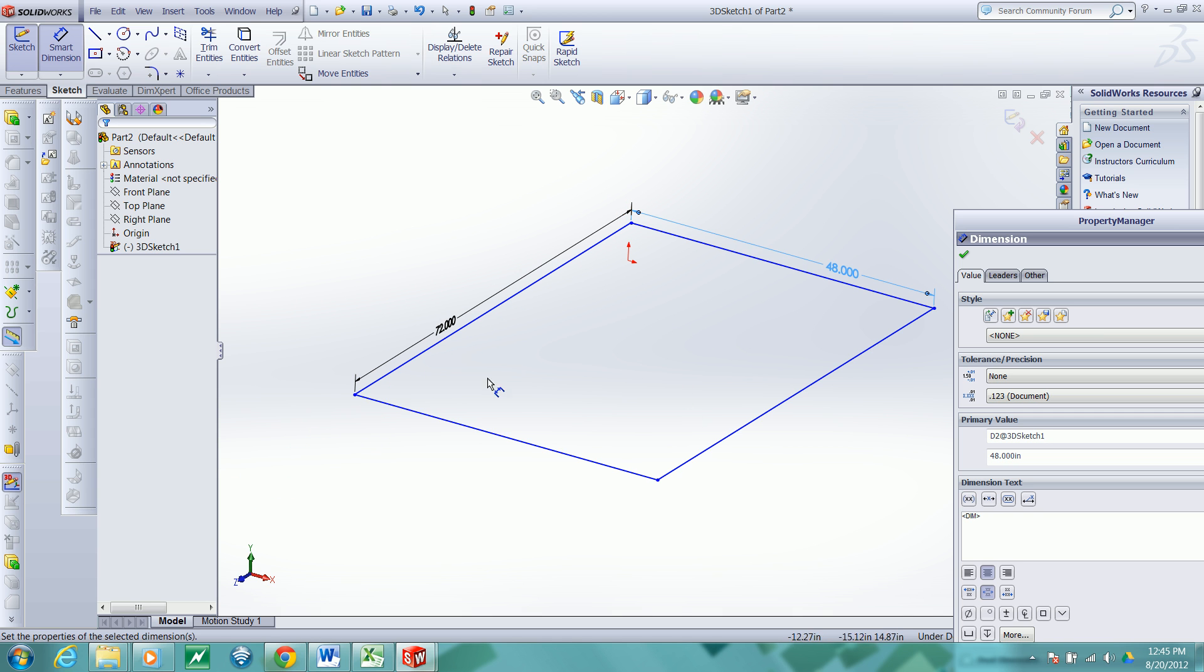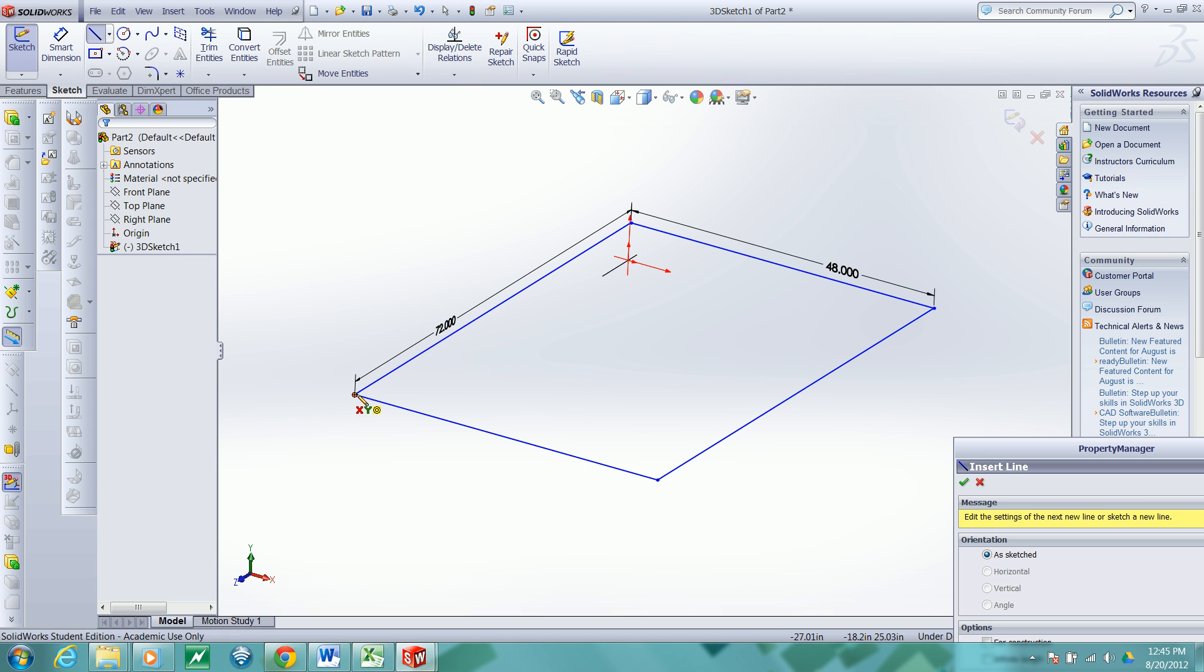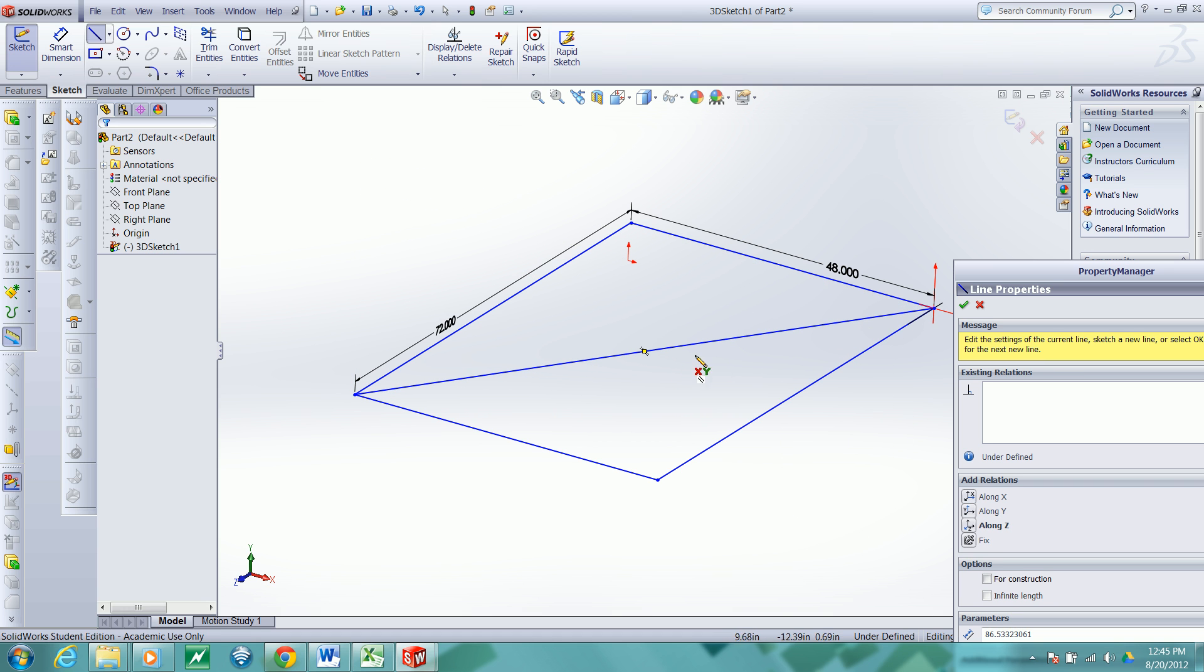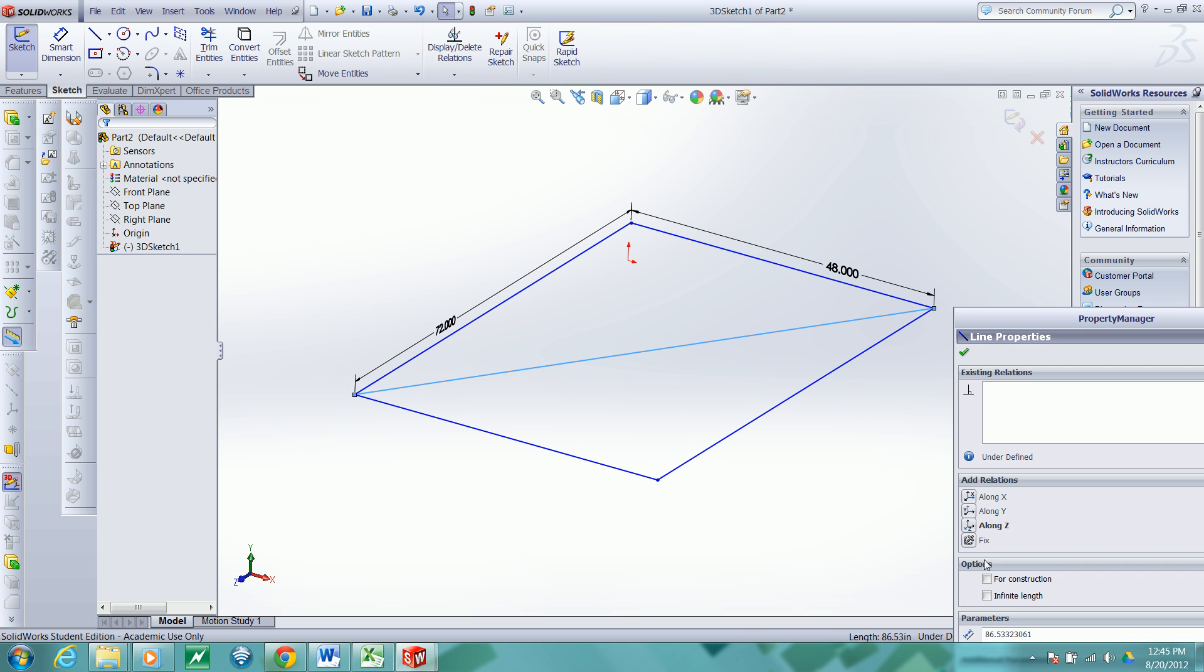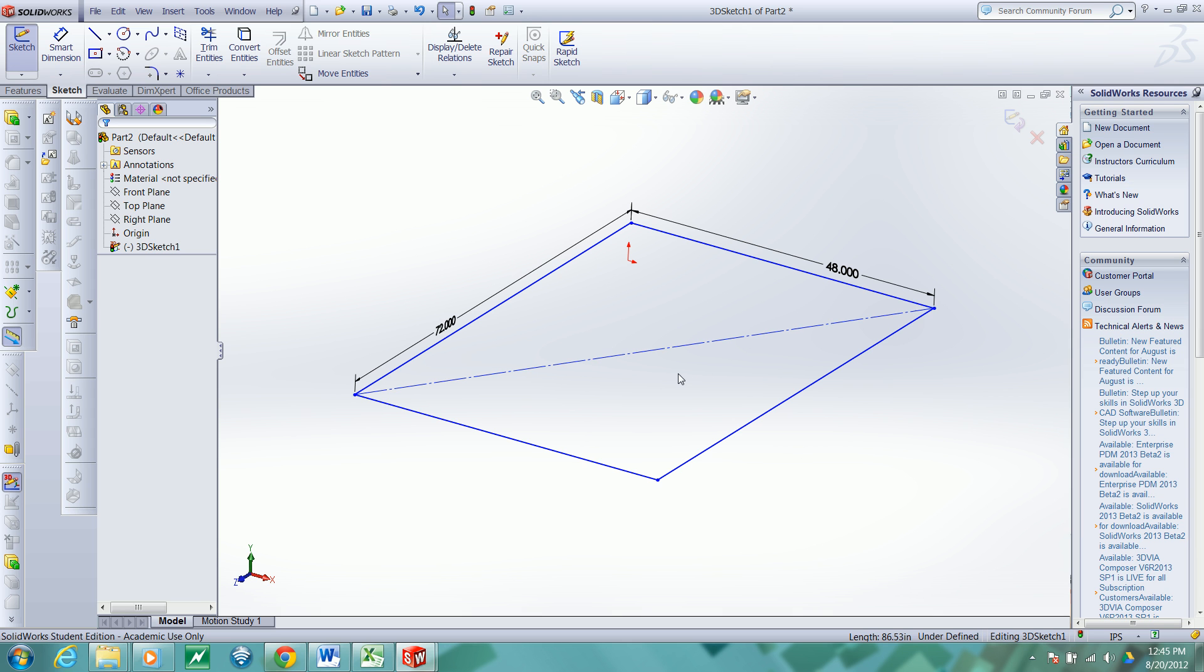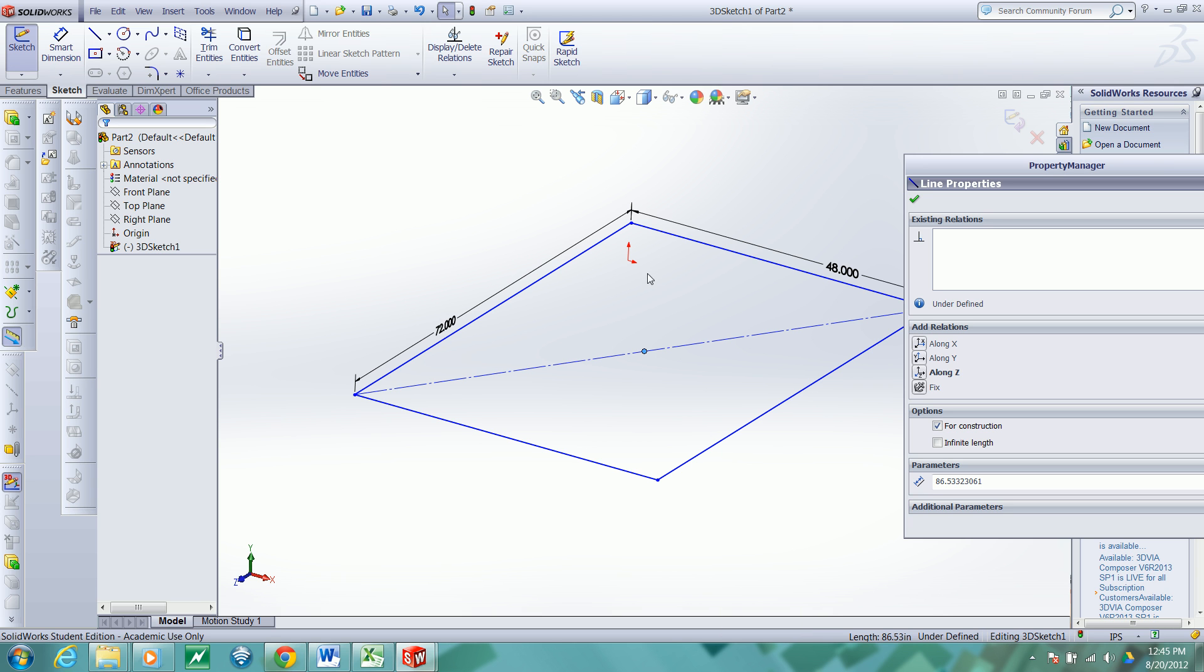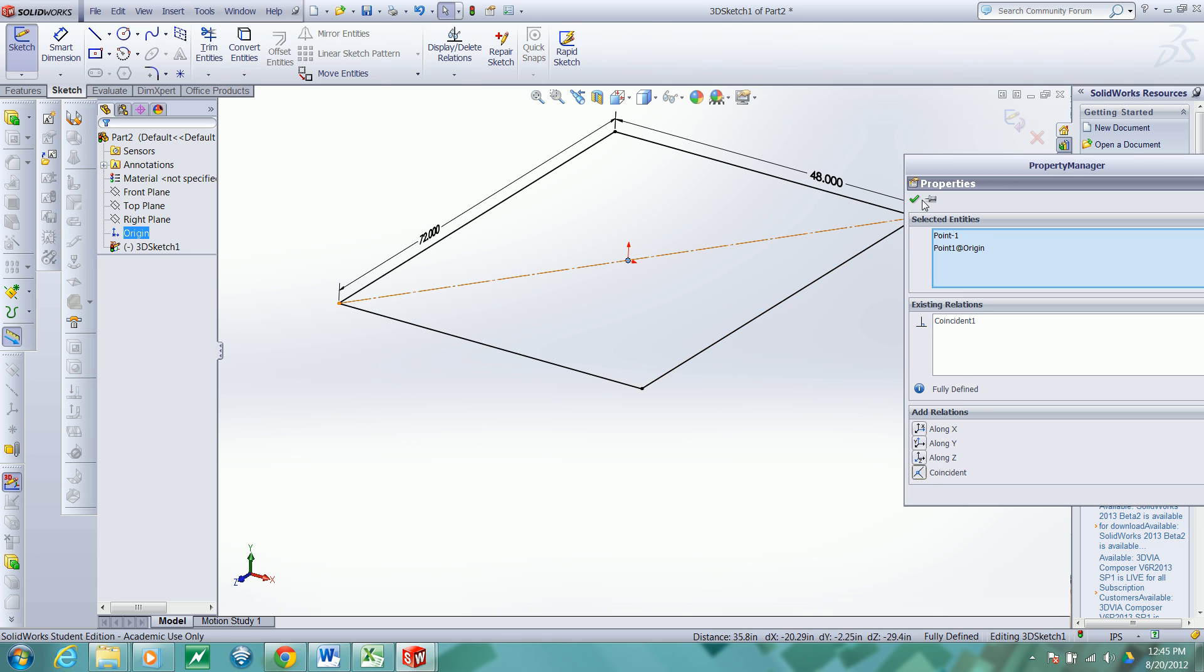Now I will create a construction line across the diagonal in order to help me fully constrain the sketch. I forgot to click the construction button. So I'll select the line with the left click and convert that to a construction line. Escape. Right click. Select midpoint. Control. Select the origin and make those two coincident. And notice the geometry turns from blue to black indicating it's now fully constrained.